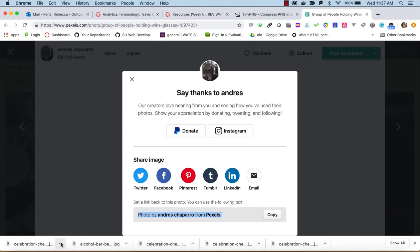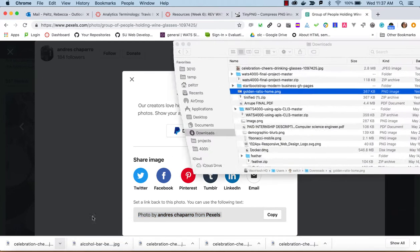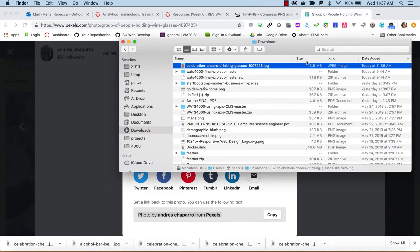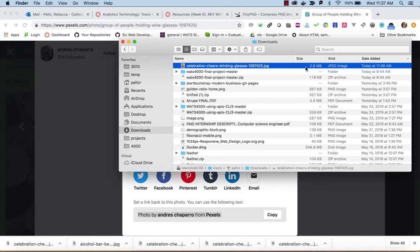But let's say I have this picture, and it's the Celebration Cheers Clinking Glass. And I can see it's 2.8 meg. Now, I'd really like to get out of the megabyte size range when I'm loading photos on the web. I'd really like to get down around 200 or 300 max, as small as possible, but definitely 200 or 300 max.